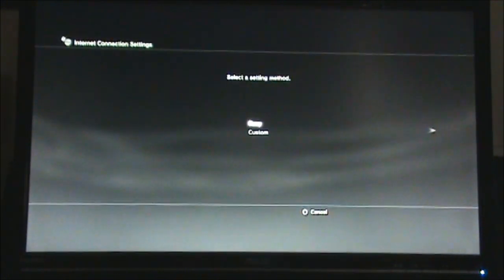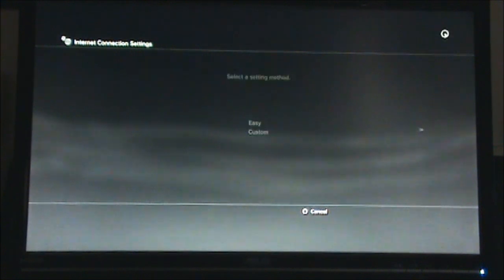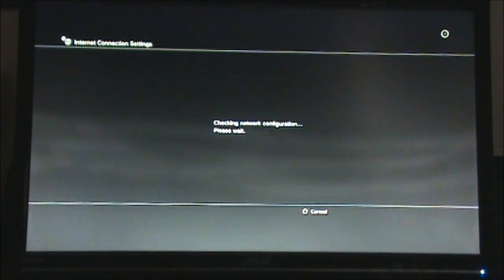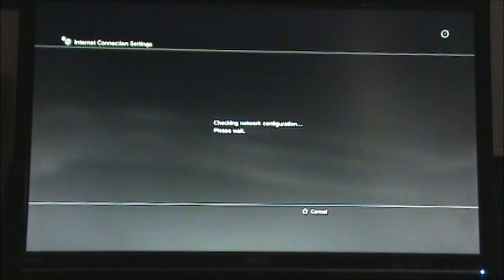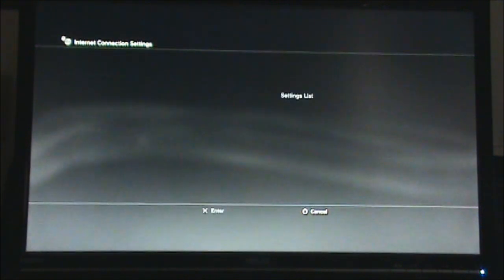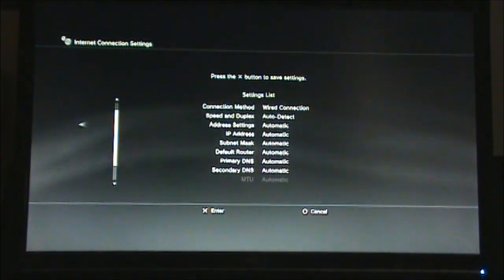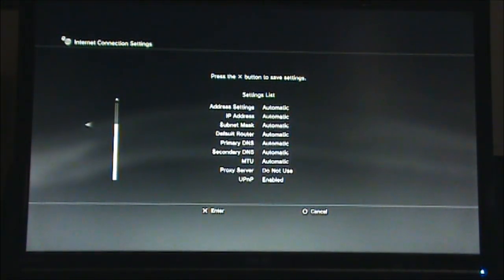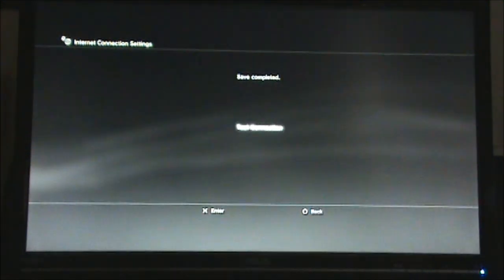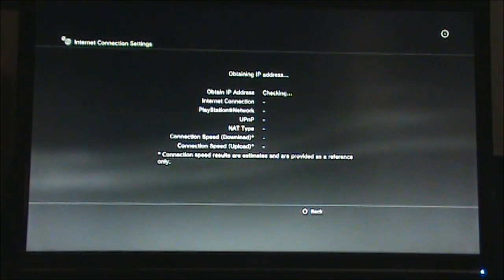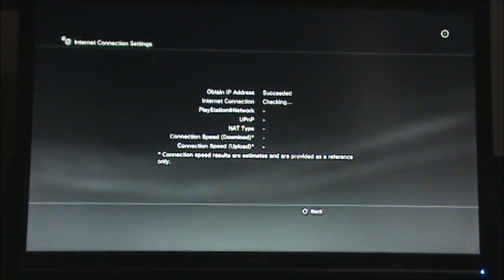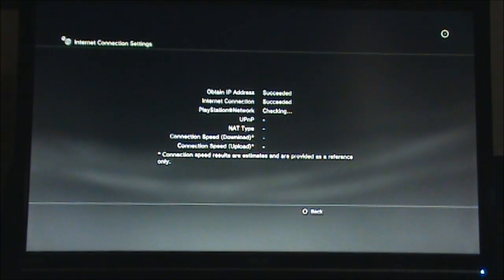Then, make sure that your ethernet cable is connected correctly and just select easy. The PS3 will then automatically detect needed settings for the wired network as you can see here. Pretty much everything is set to automatic which is good. Go ahead and press X and test the connection. All of the tests should come up fine or say succeeded like this.